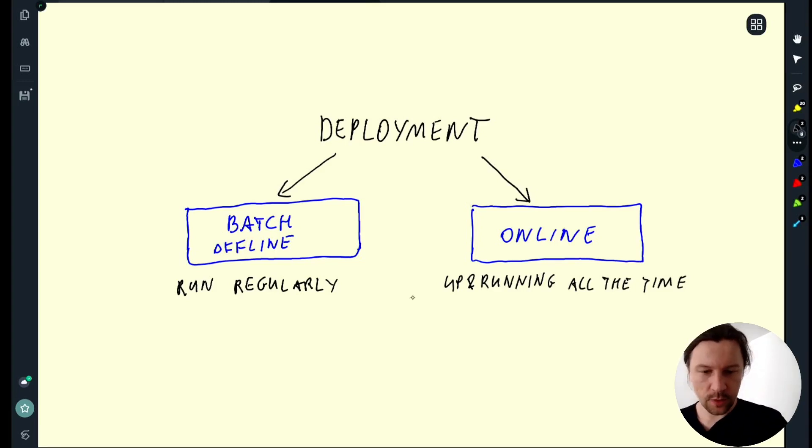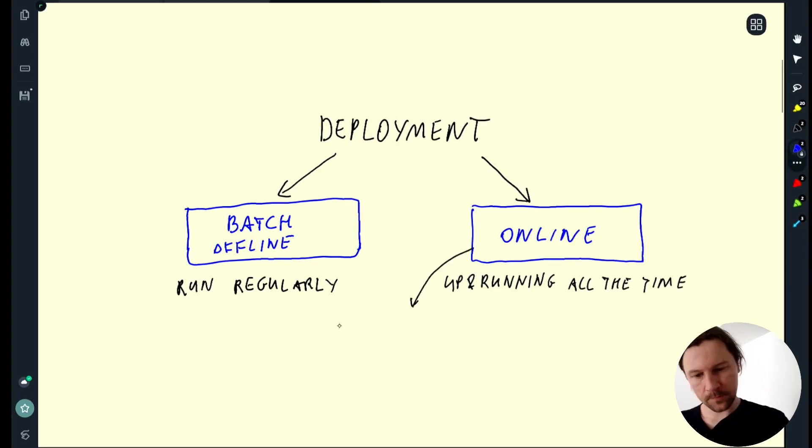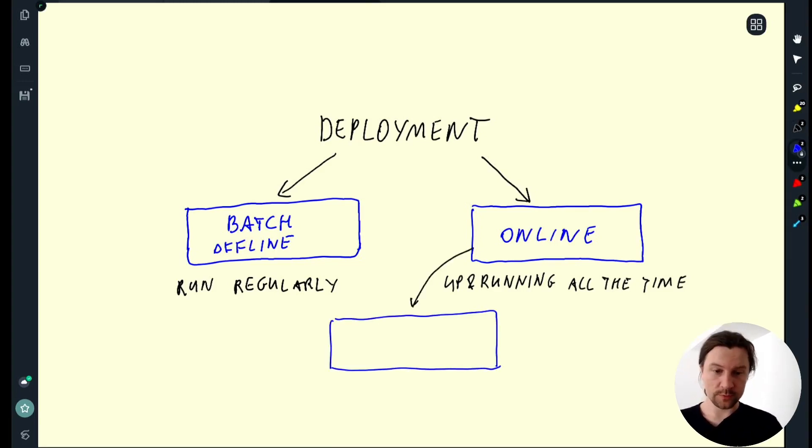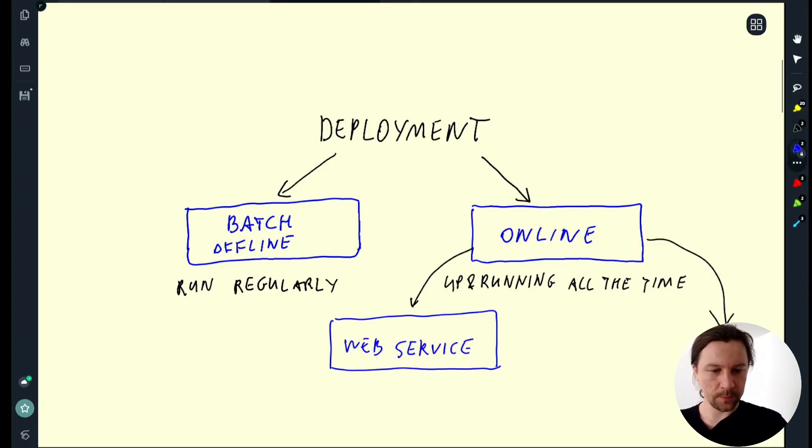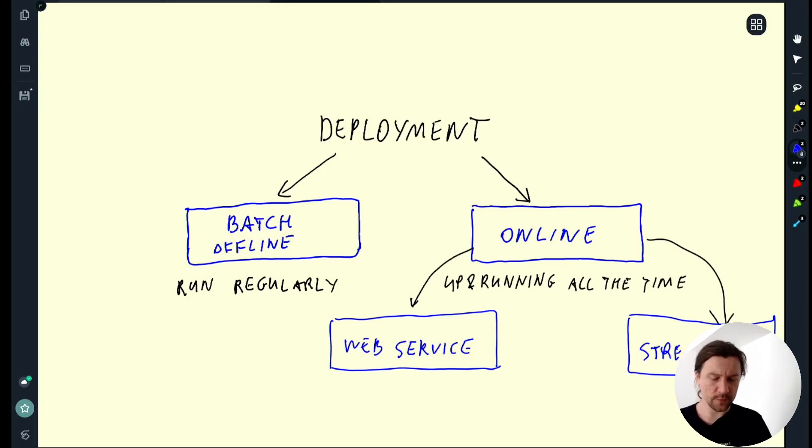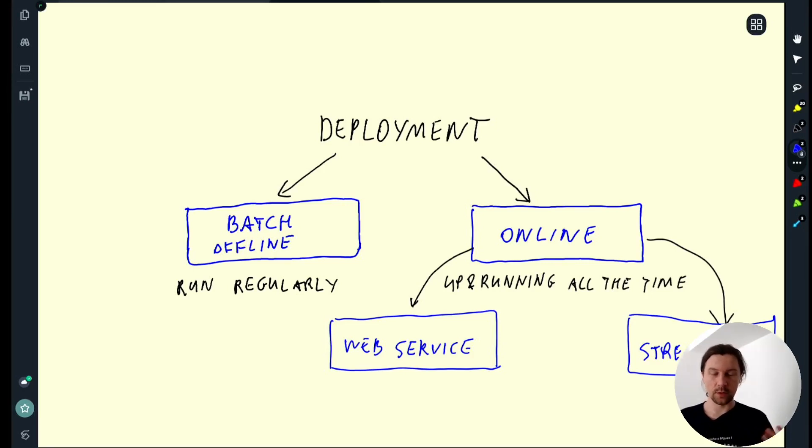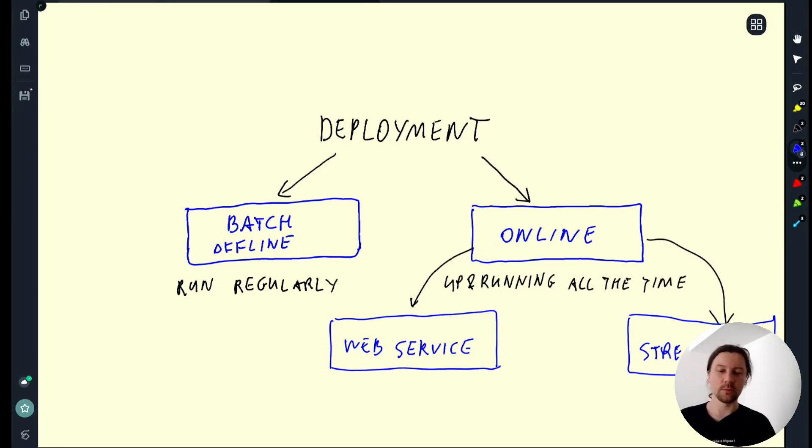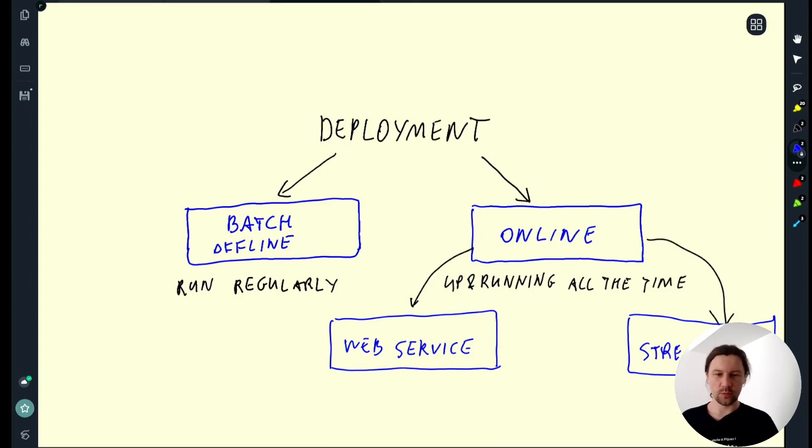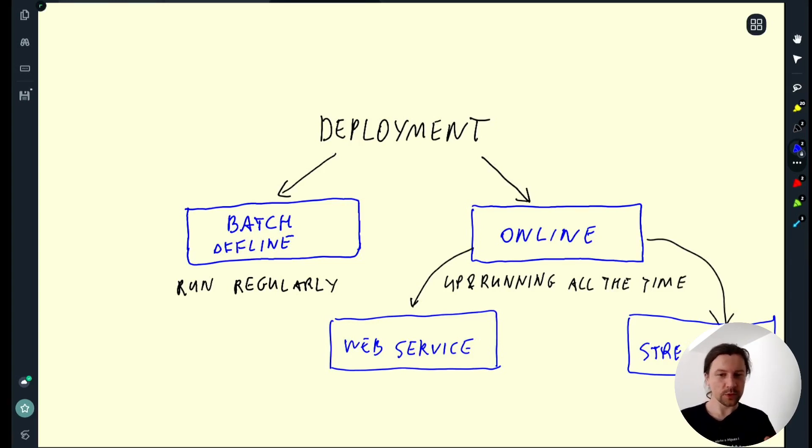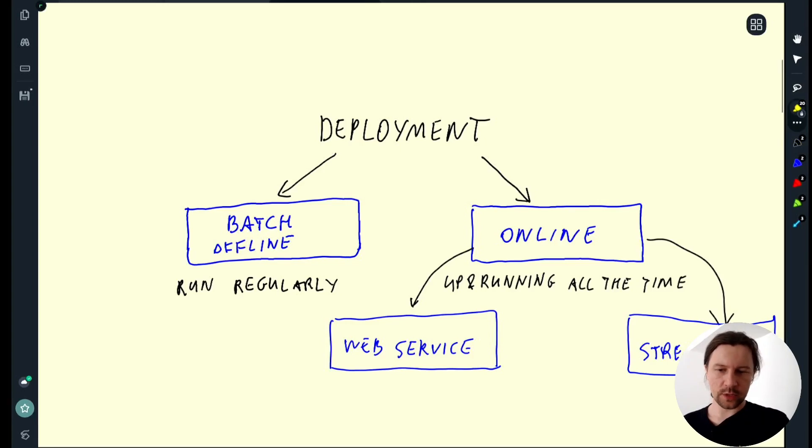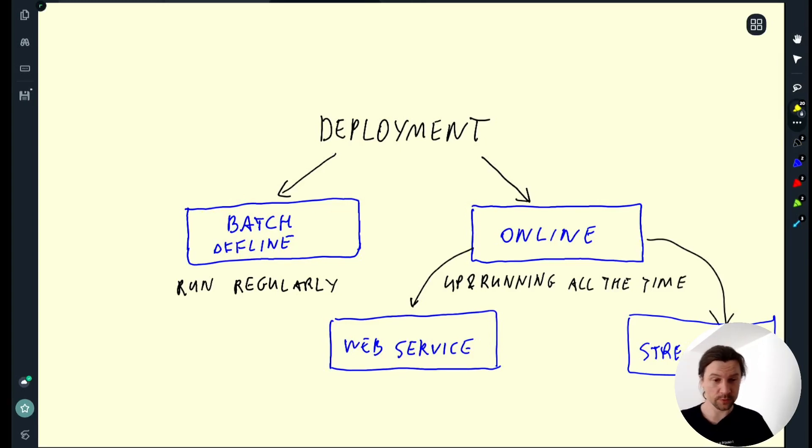So the first one is a web service when we deploy our model as a web service. And the other is streaming. In case of a web service the model is available through a web service. We can send HTTP requests, we get back the predictions from this service. And streaming is when there is a stream of events. Model service is listening for events on the stream and reacts to this. So now we will take a closer look at each of them. I will start with batch mode and then we'll talk about web service and streaming.